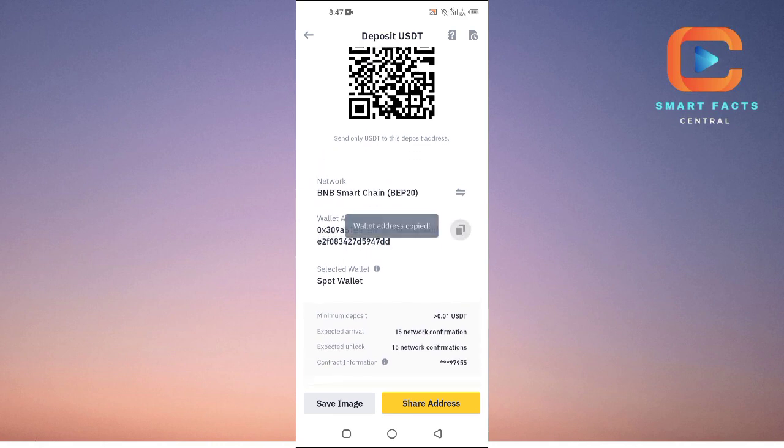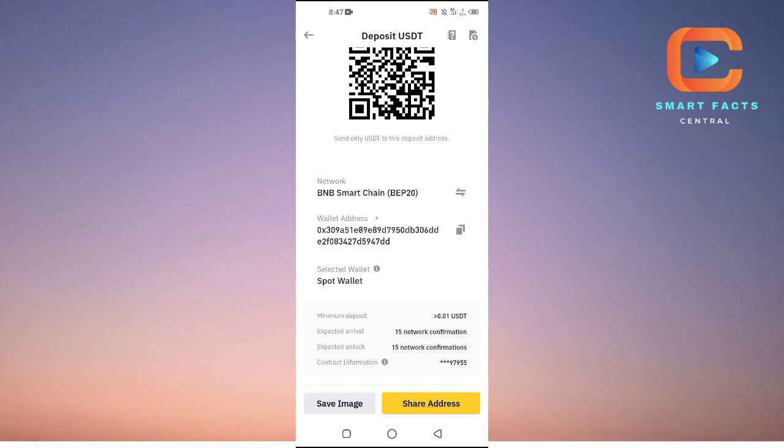Then you can go into your PayPal account and then in the sending money section, you will just paste this wallet address there. Then you will enter the amount and that amount will be transferred from your PayPal account to your Binance account.